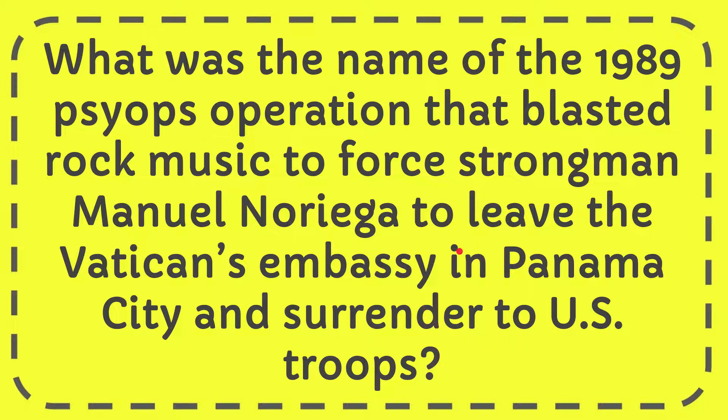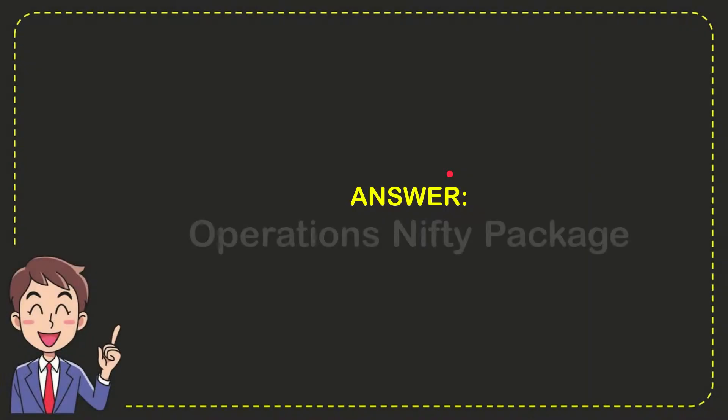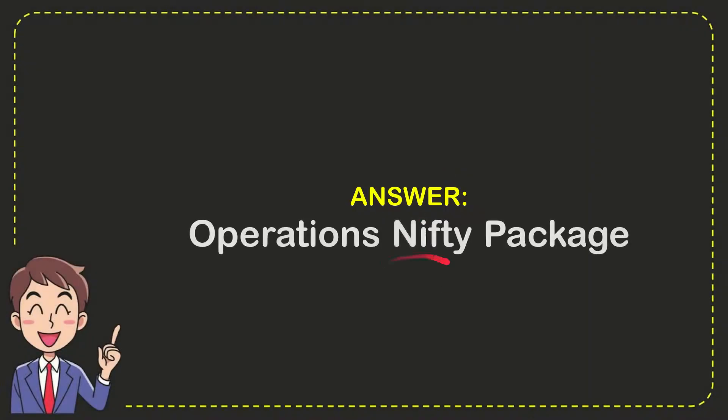Now I'll give you the answer for this question. The answer is Operation Nifty Package. That's the answer for the question.